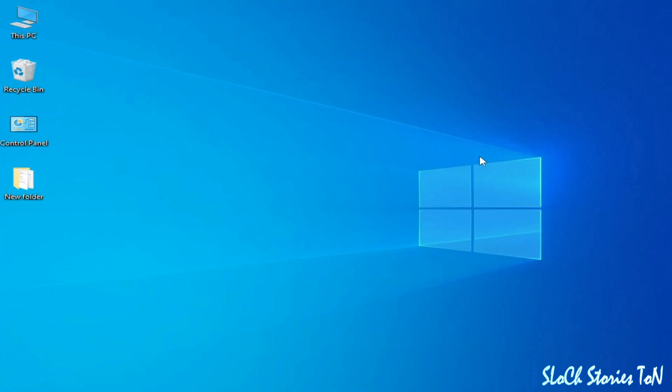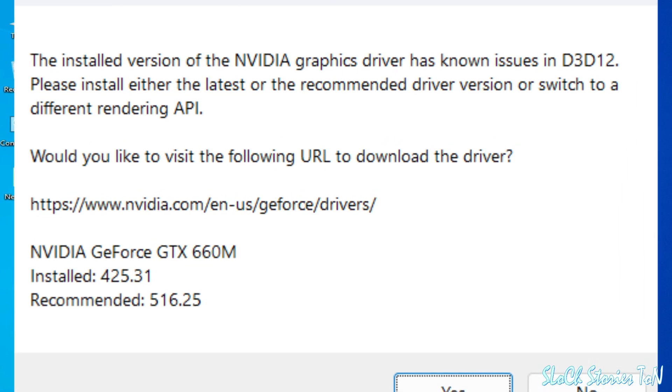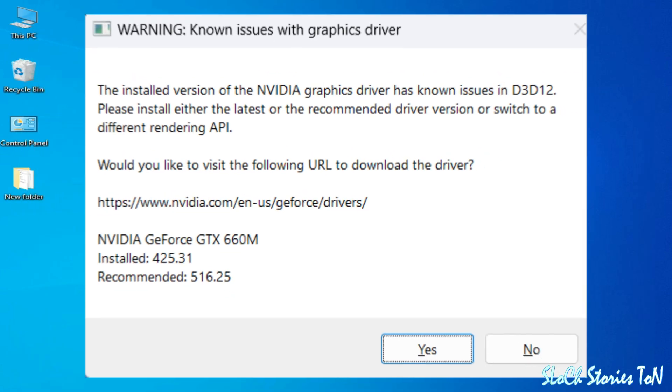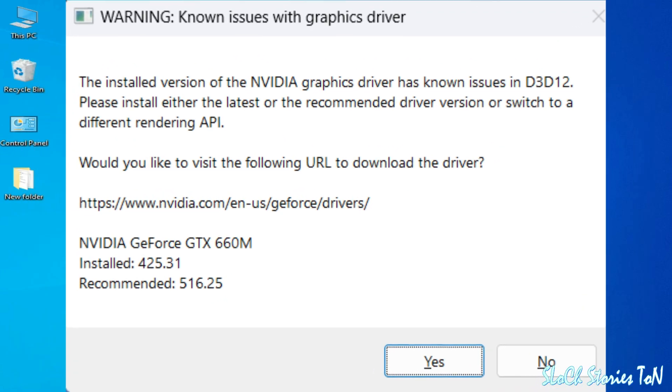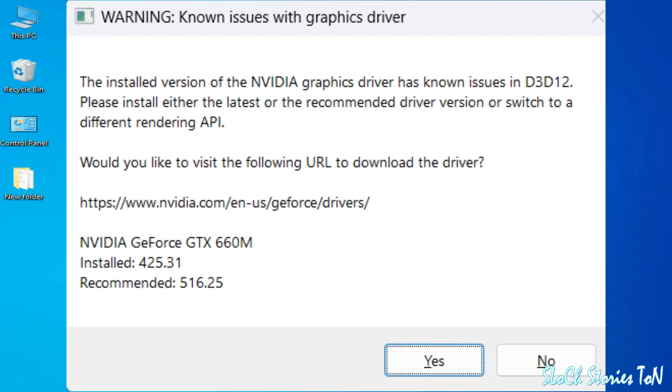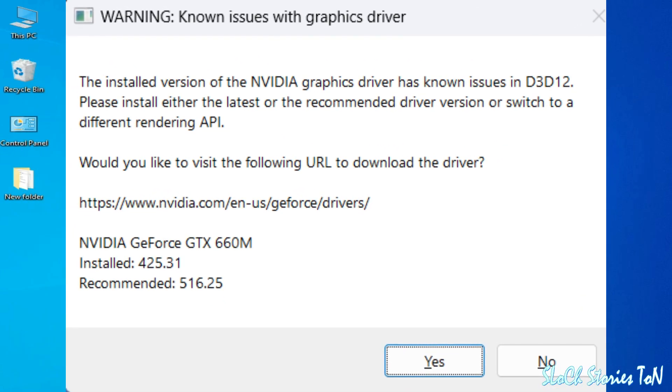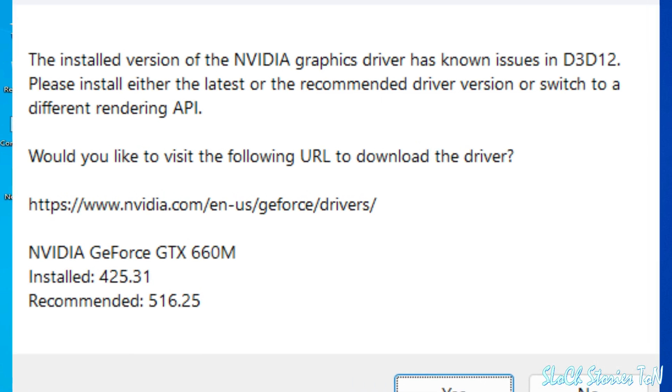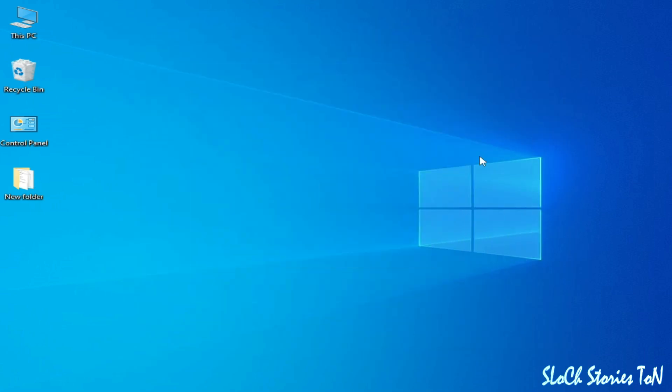What's up guys, welcome back to the channel. In this video I'm going to show you how to fix warning known issues with graphics drivers. The installed version of NVIDIA graphics drivers has known issues in D3D12. Let's get started. If you have AMD GPU, Intel HD graphics, or NVIDIA, I have the best solution to this problem, so do not skip any part of this video.